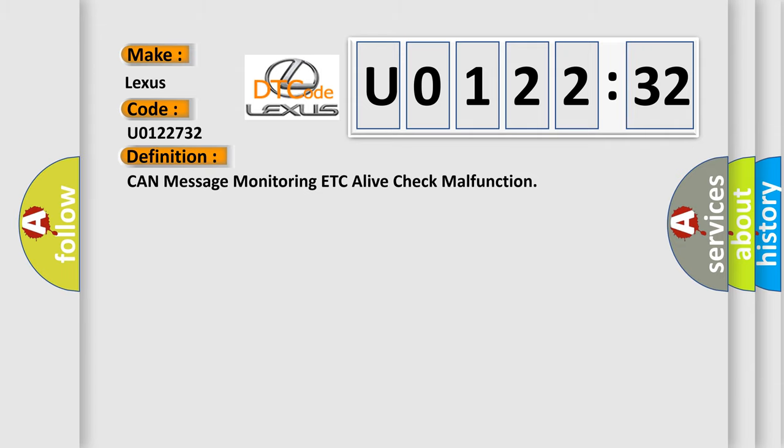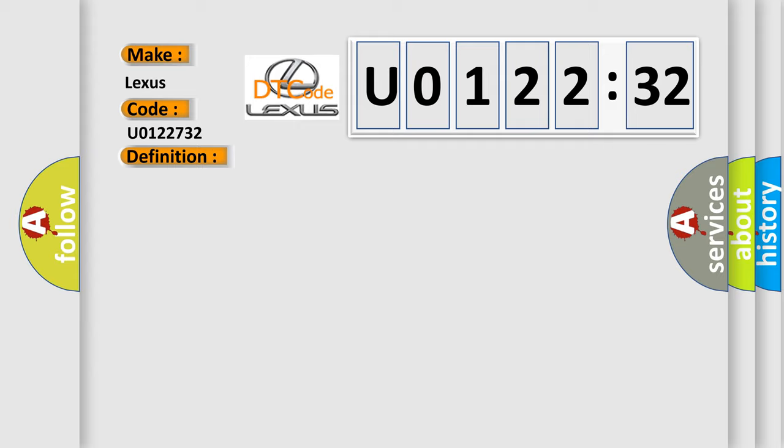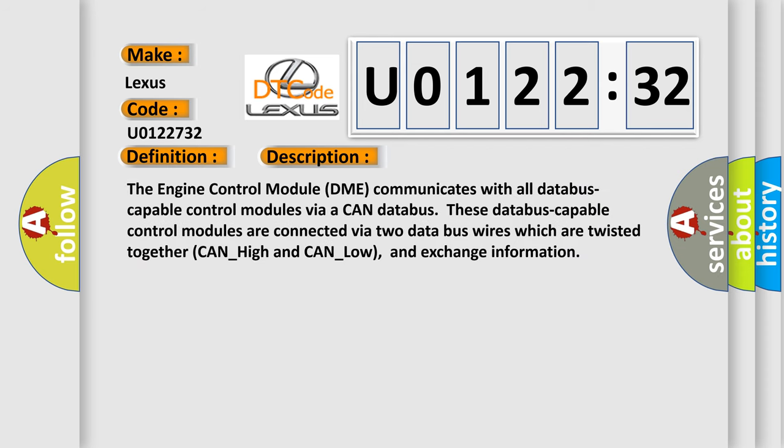CAN message monitoring, etc., a live check malfunction. And now this is a short description of this DTC code. The engine control module DME communicates with all database-capable control modules via a CAN database. These database-capable control modules are connected via two data bus wires which are twisted together, CAN_high and CAN_low, and exchange information.